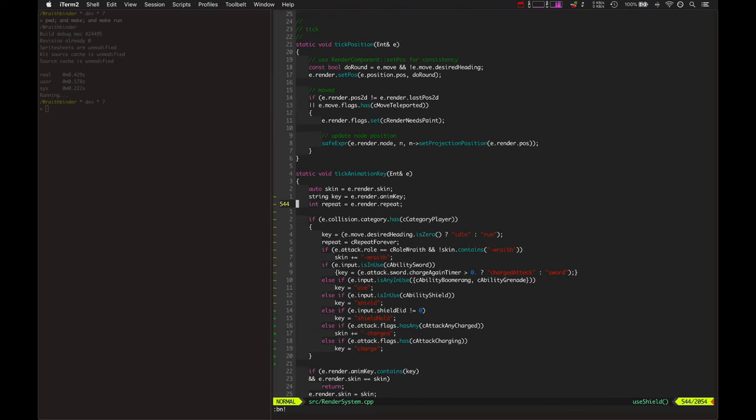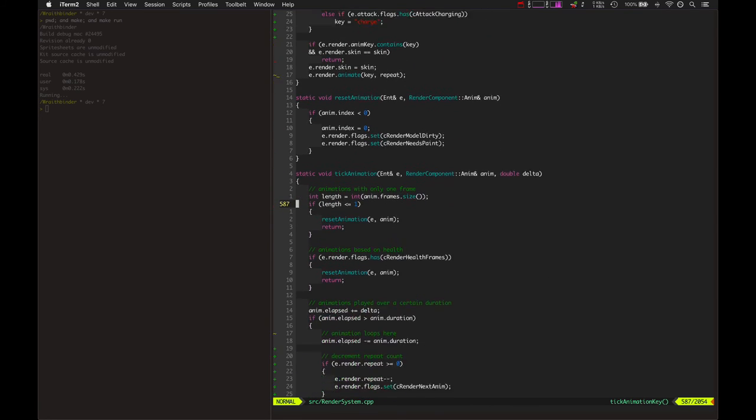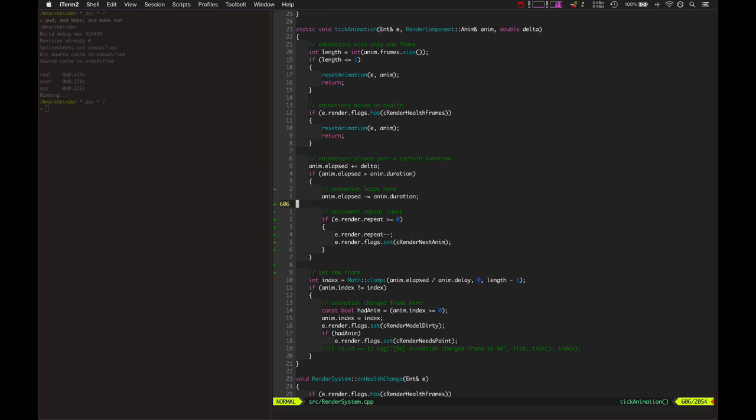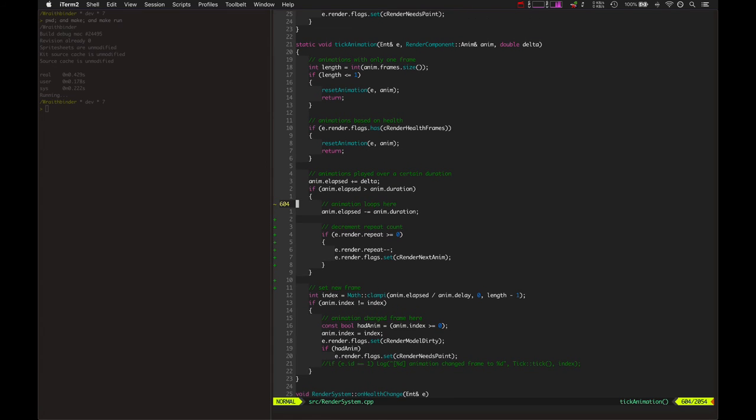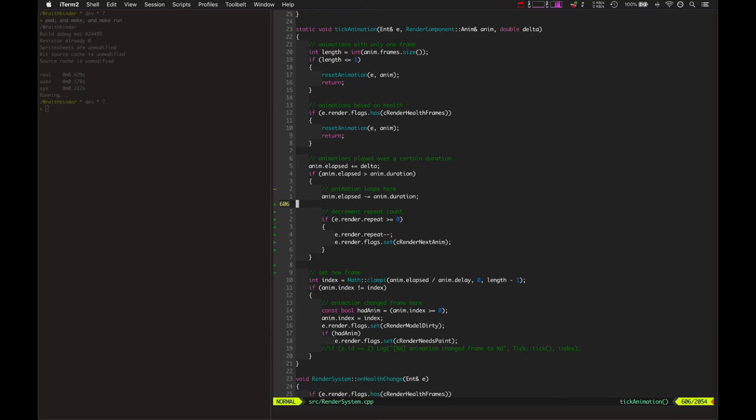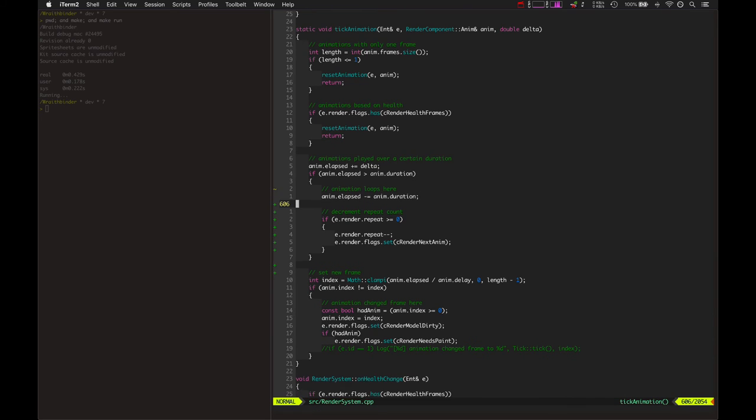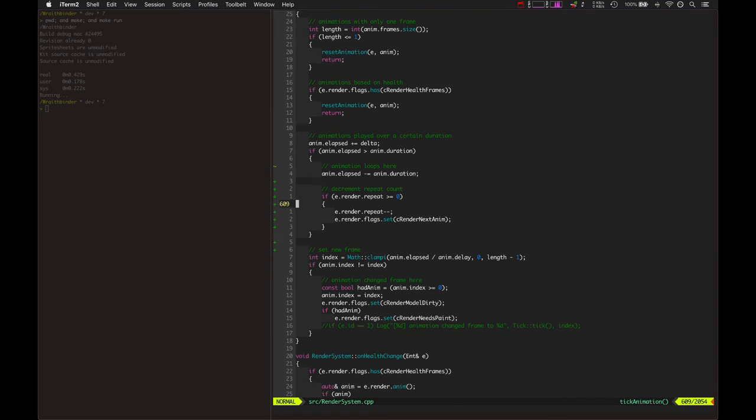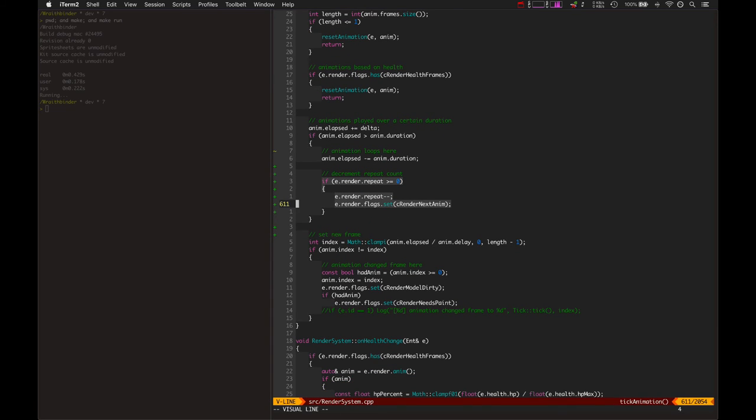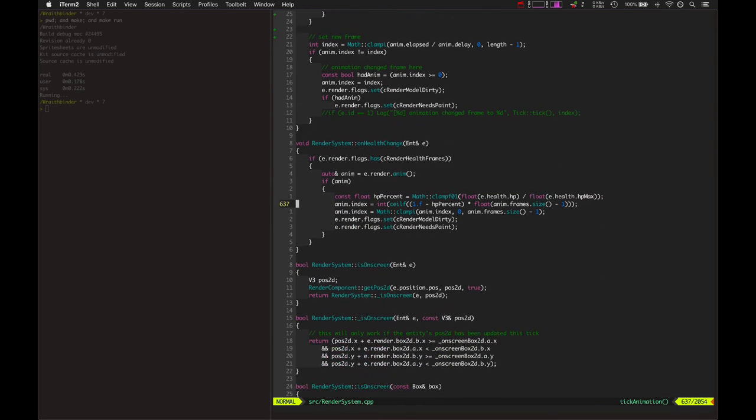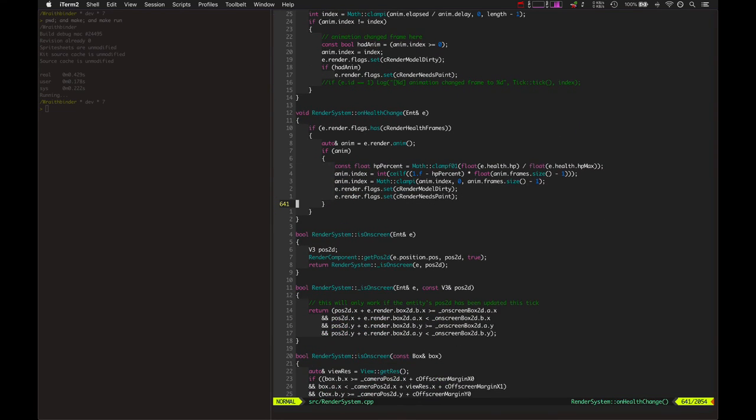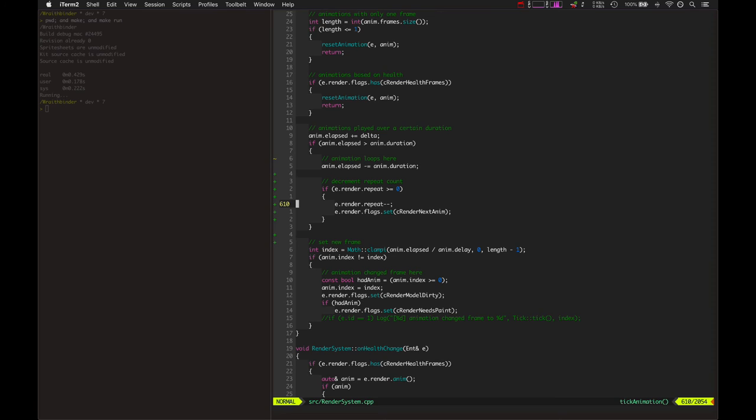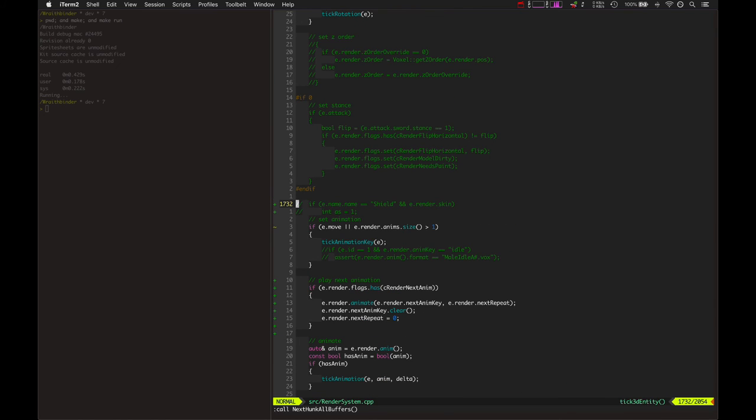So that's what it does here in the render system. Render system... where are we at? There we go. Render system, it goes and whenever it loops the animation—meaning the elapsed amount of time in the animation has gone beyond the duration—it subtracts that from the elapsed and then repeats the animation.